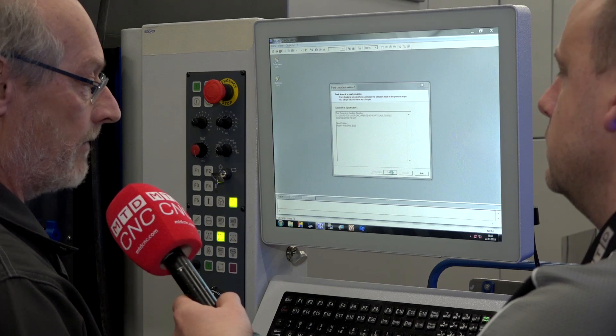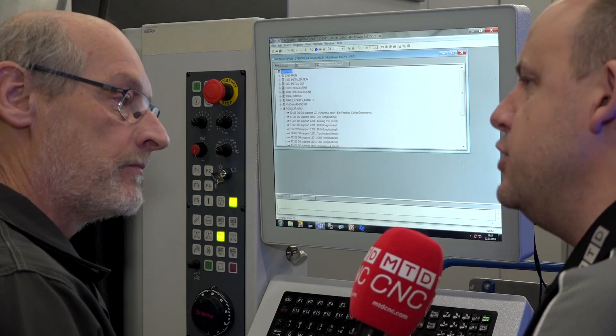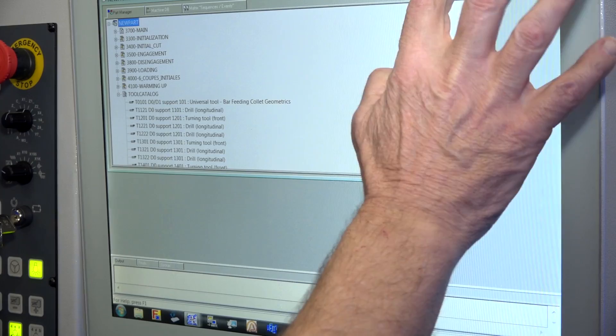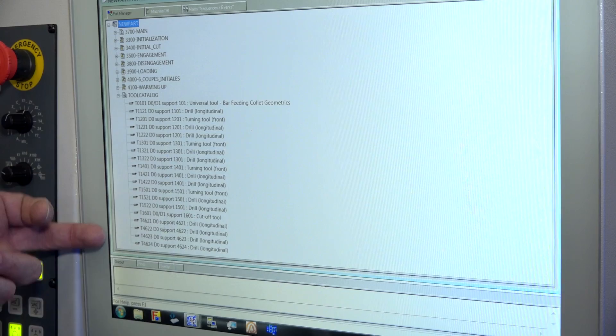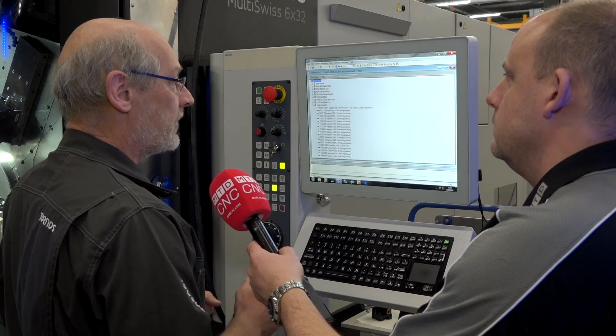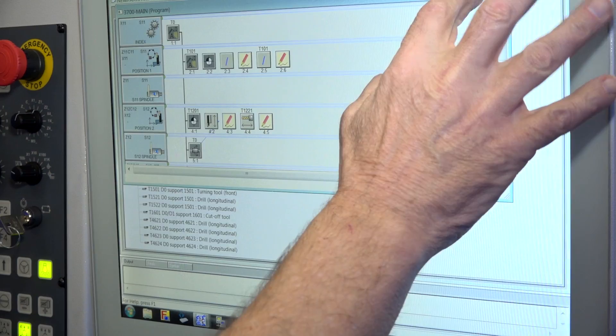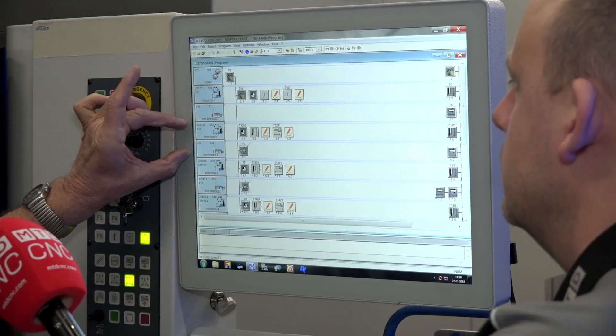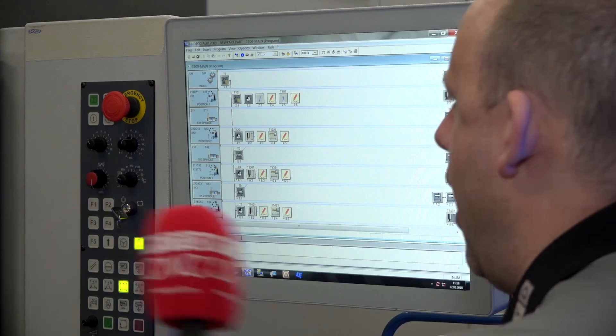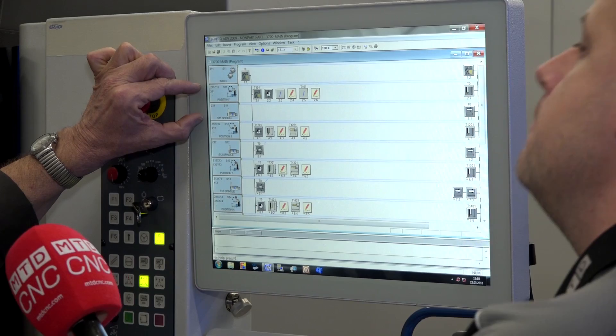The way we program these is you program each spindle as a separate entity, don't you? On that kind of machine we have six spindles, but we effectively program it exactly as if we have a simple machine with only one spindle. The model has a synchronization in it — you can see it here. We have two lines for spindle one, two lines for spindle two, and we have six spindles on this plus the counter spindle. So these two lines here are for the first spindle?